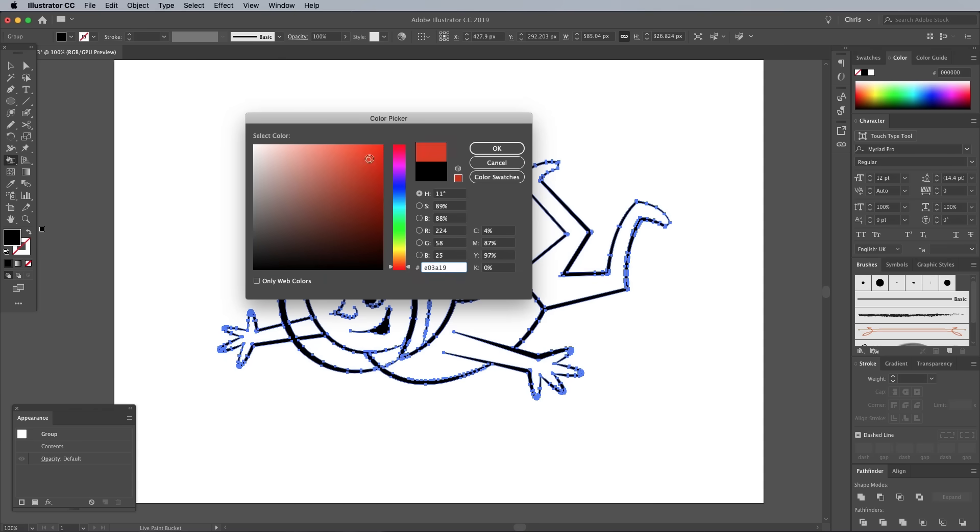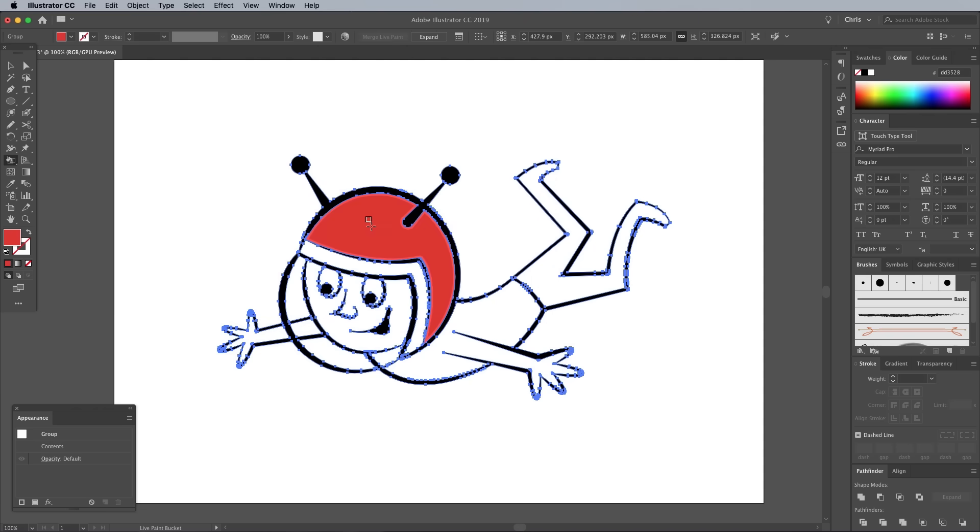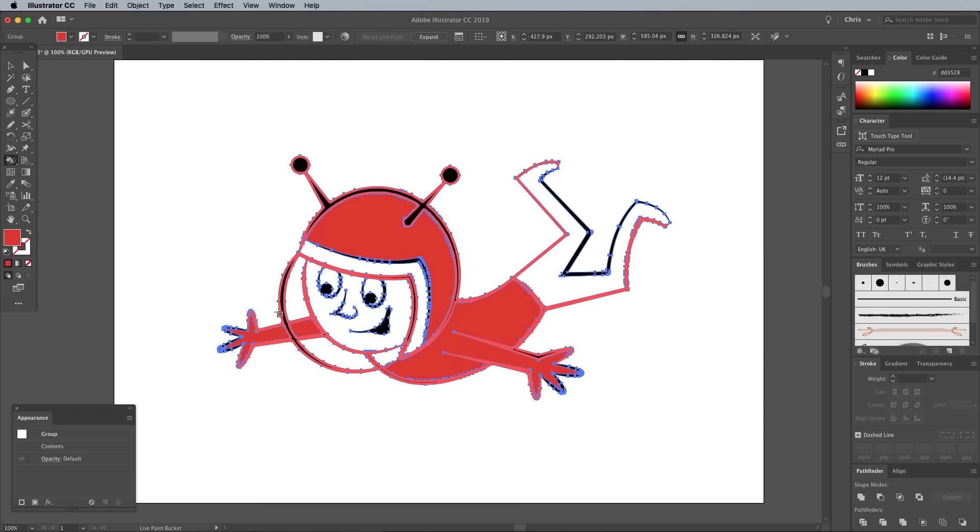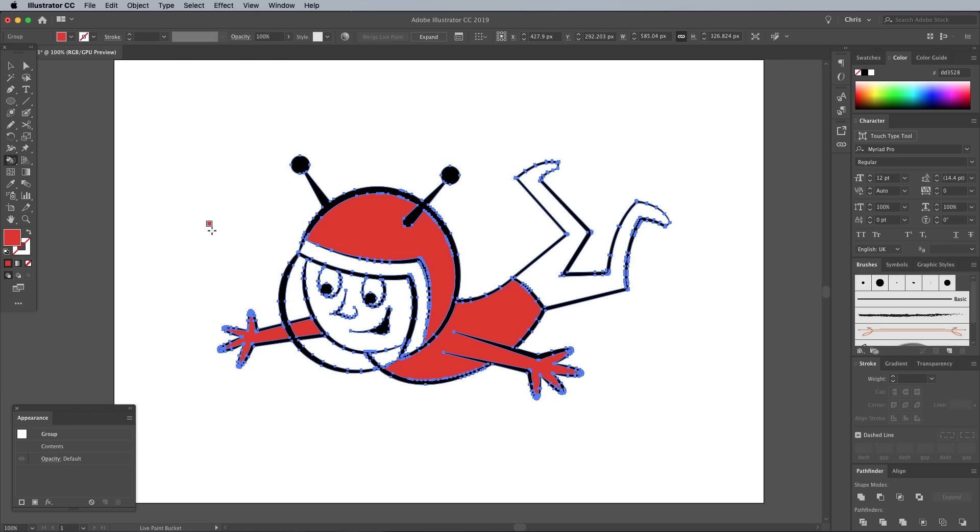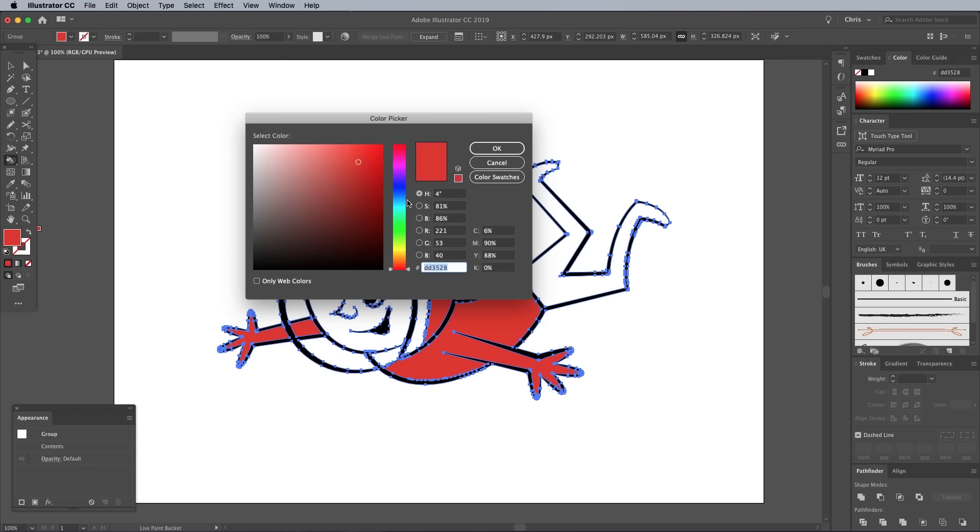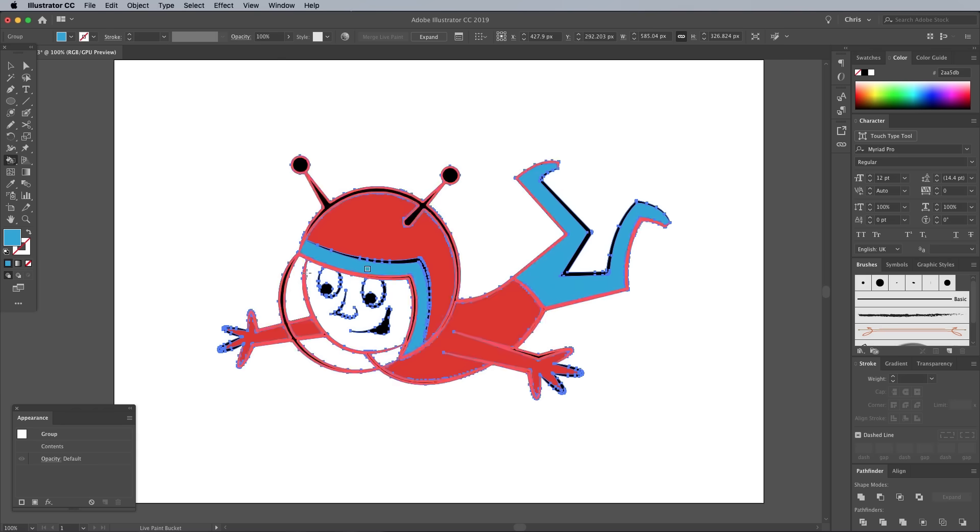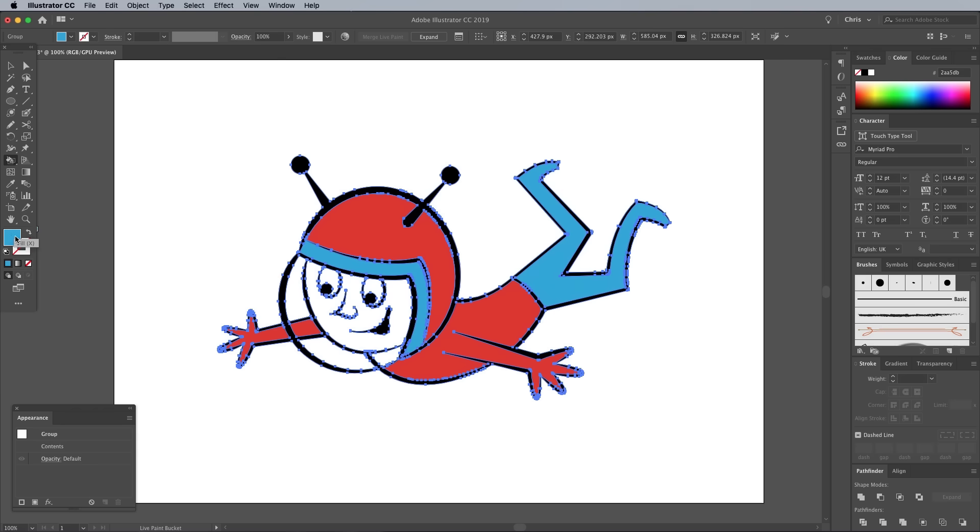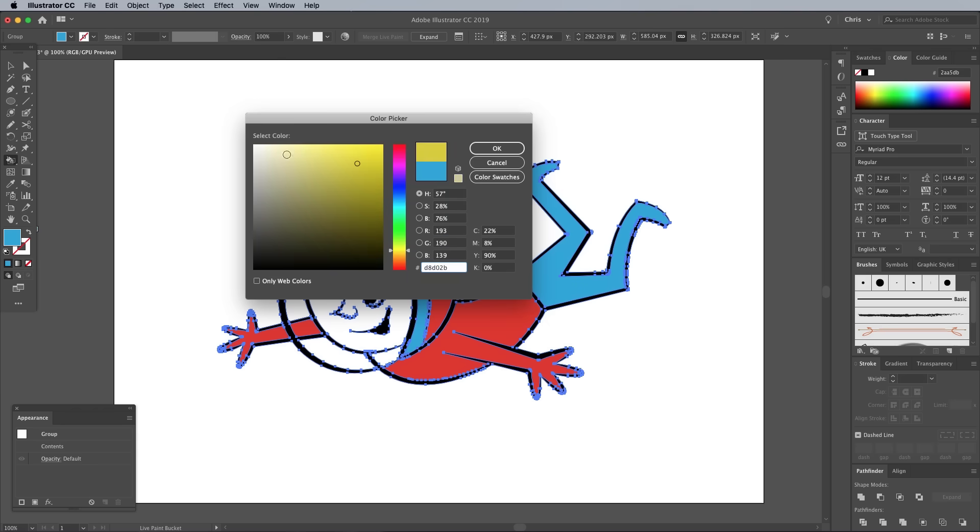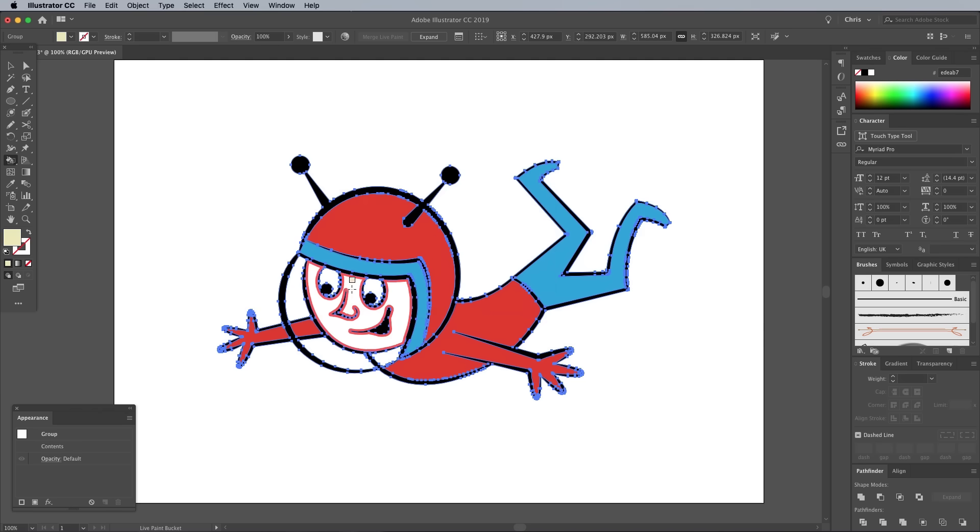Double click the Fill color block in the toolbar and adjust the color to a bright red. Click the areas of the illustration you want to have this color applied. Alter the color selection to a light blue and apply the fill to other areas. Then repeat the process with a faint yellow for the face.